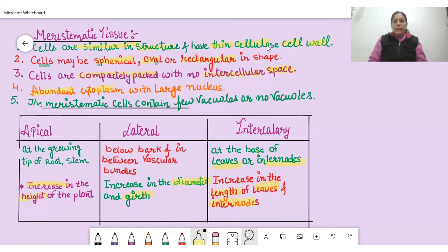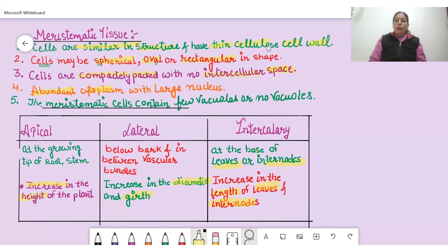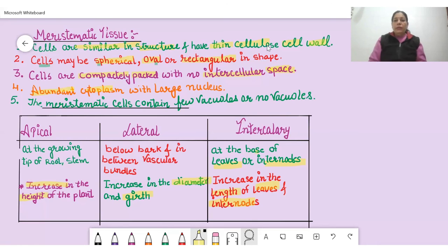I hope it is clear to you what meristematic tissue is, why plant and animal tissues are different, and how many types of plant tissues there are. In our next video, we will discuss the characteristic features and functions of permanent tissue.